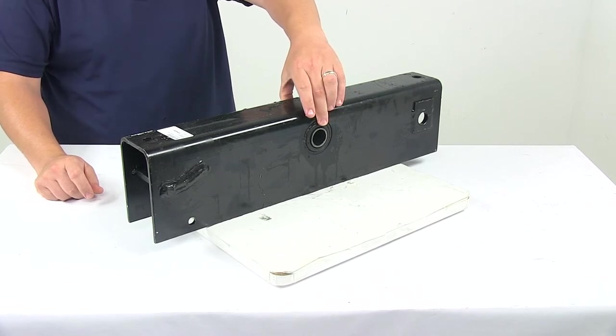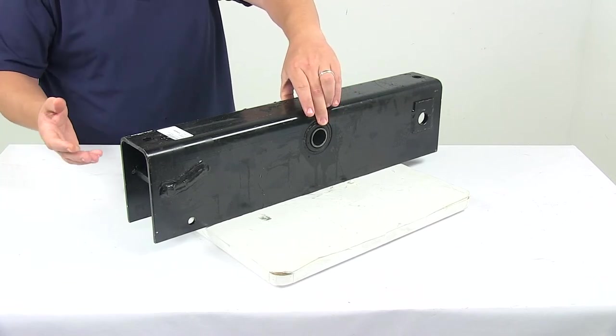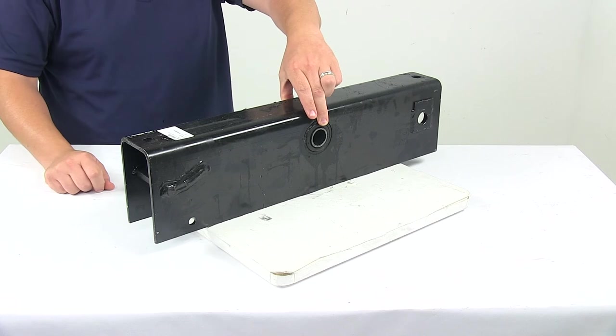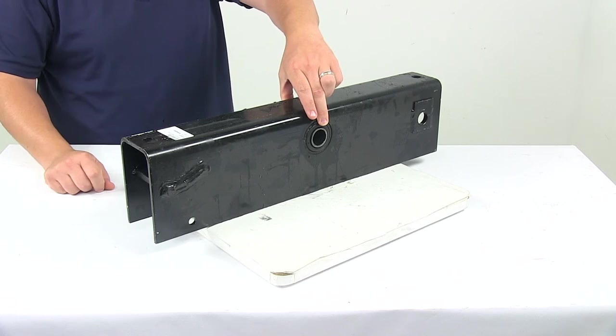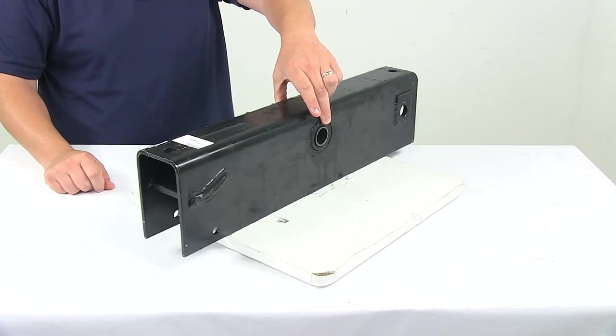Center hanger not included, that is sold separately. If you need one for your trailer, you can find those right here at eTrailer.com.